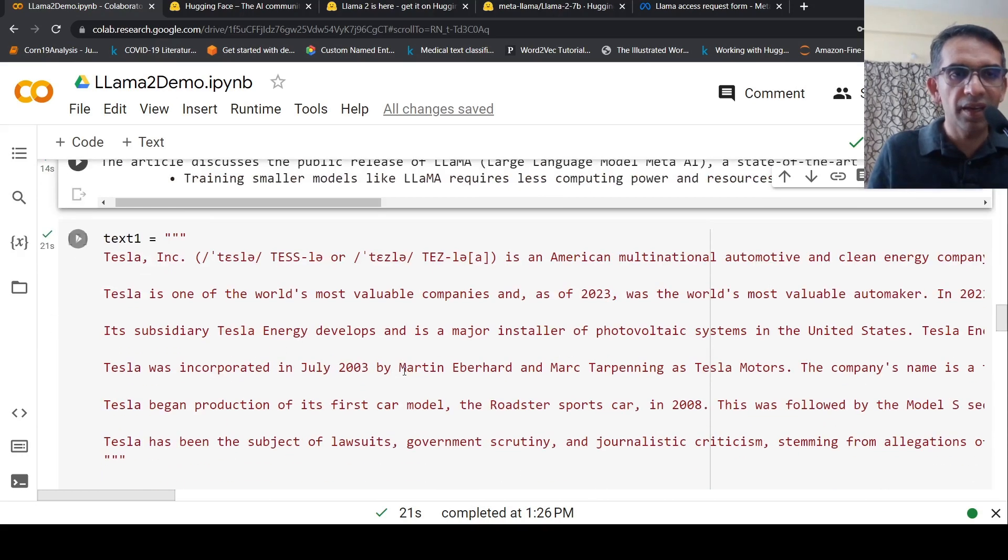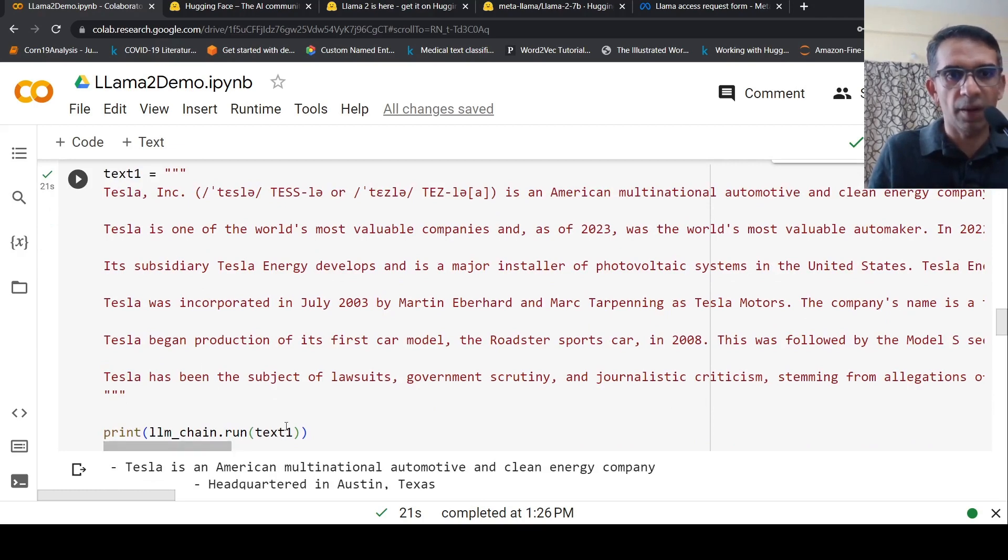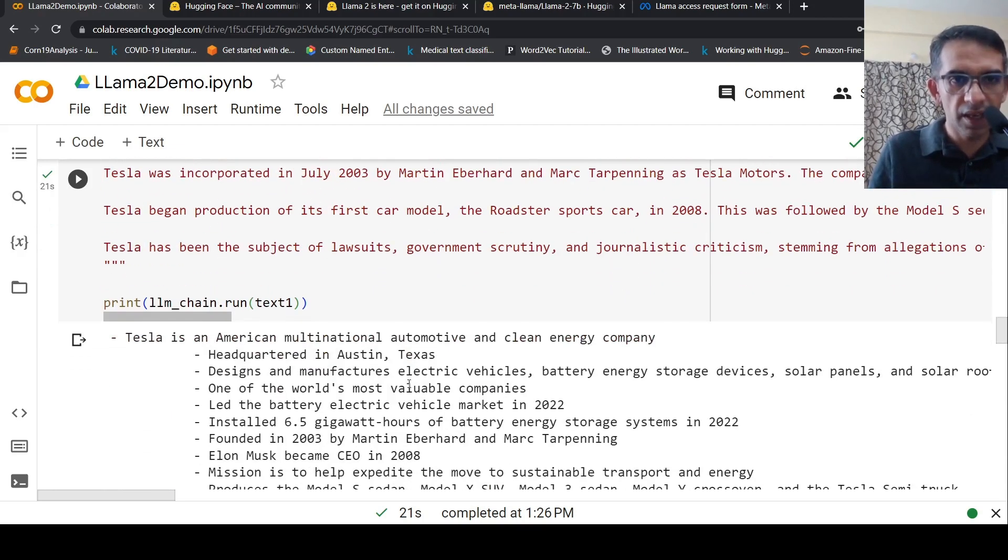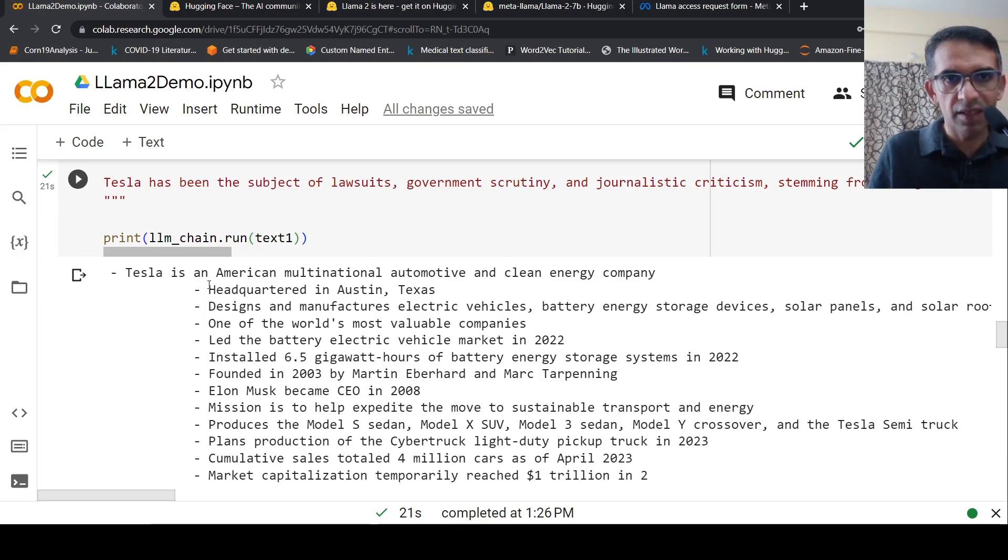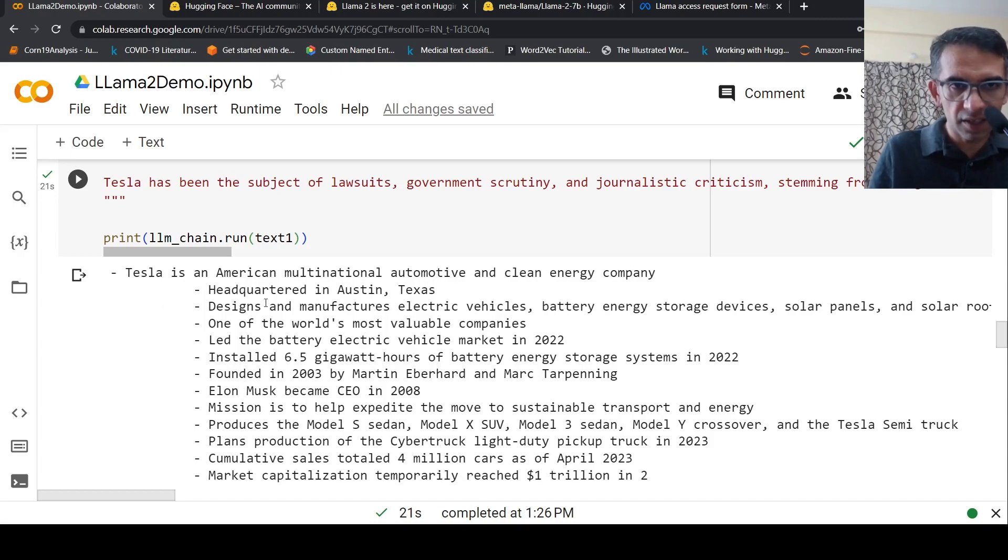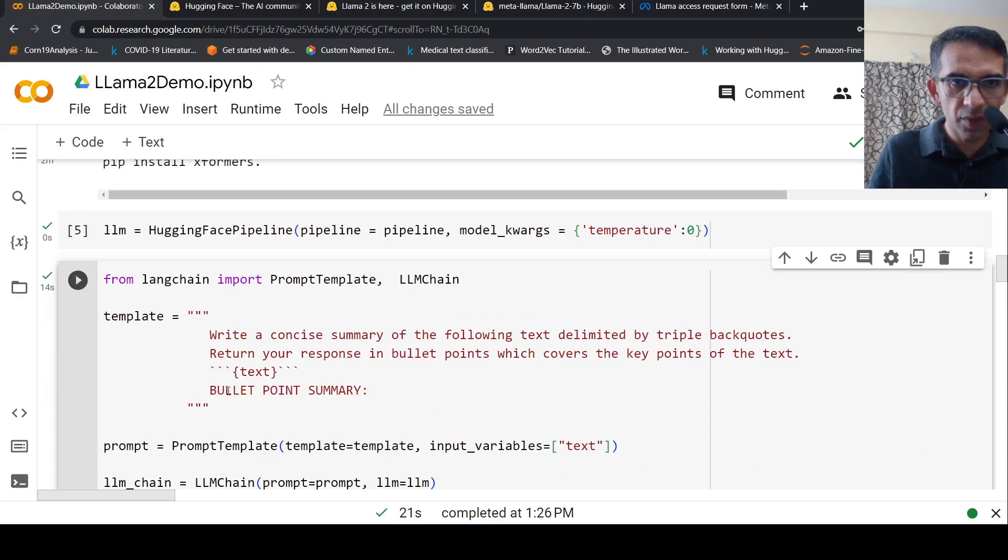I try another text about Tesla, and run LLM chain on text one. It gives this summary which is quite good. It says Tesla is an American multinational company and provides several points in the summary based on the prompt.